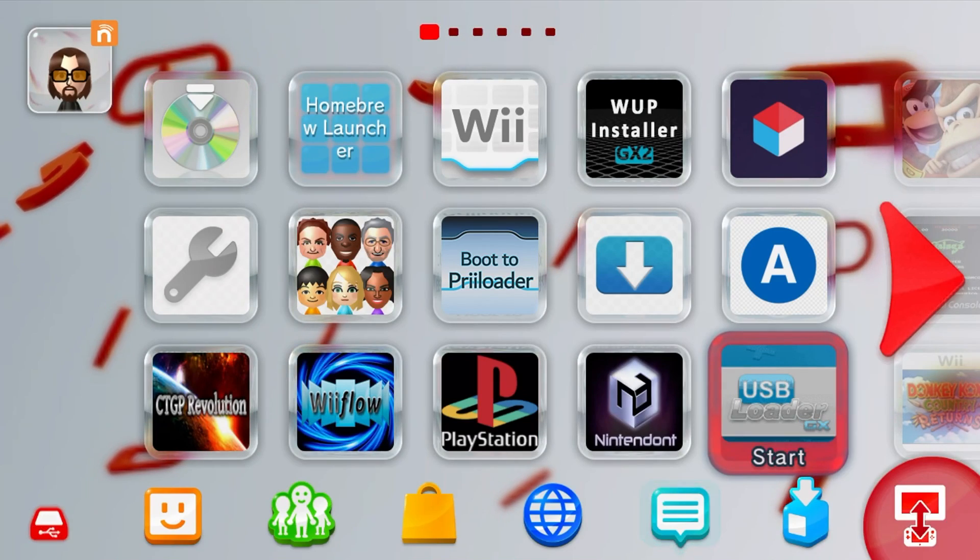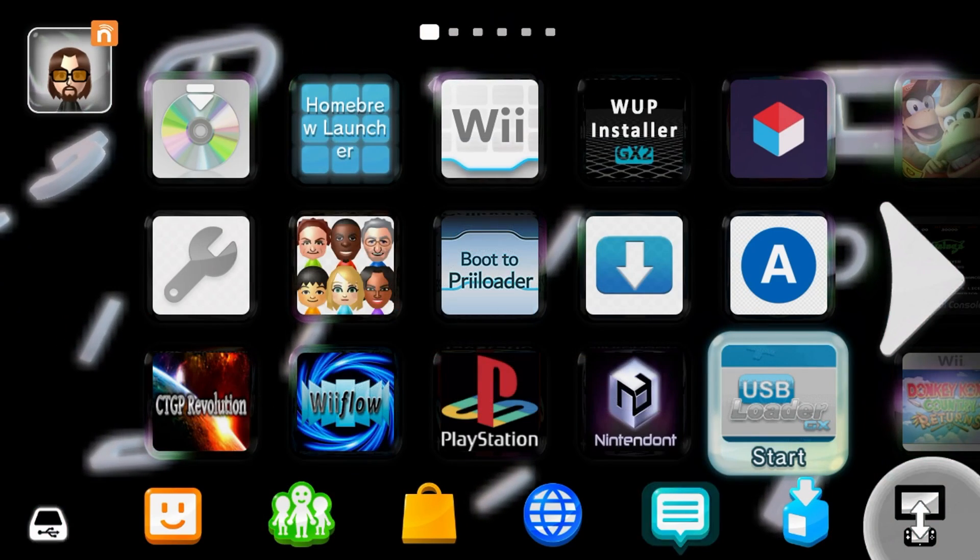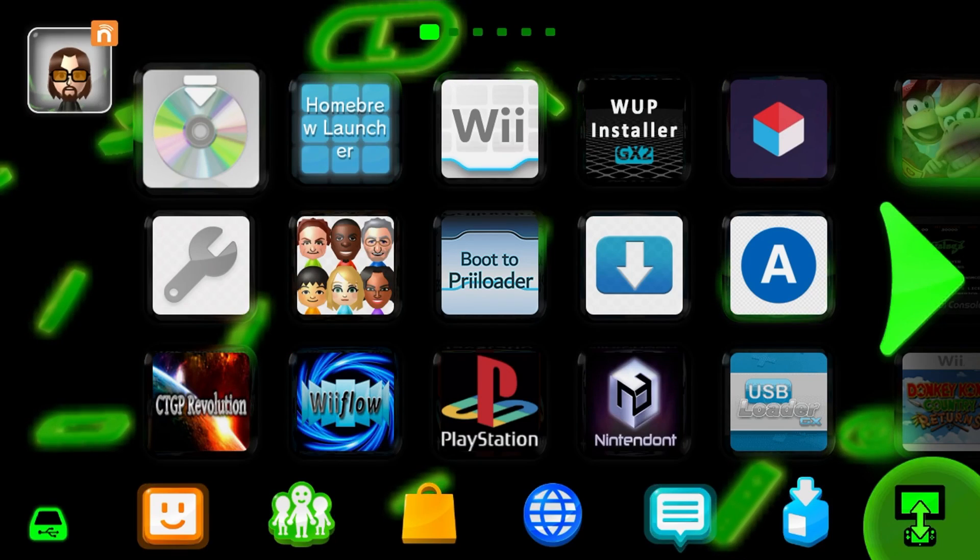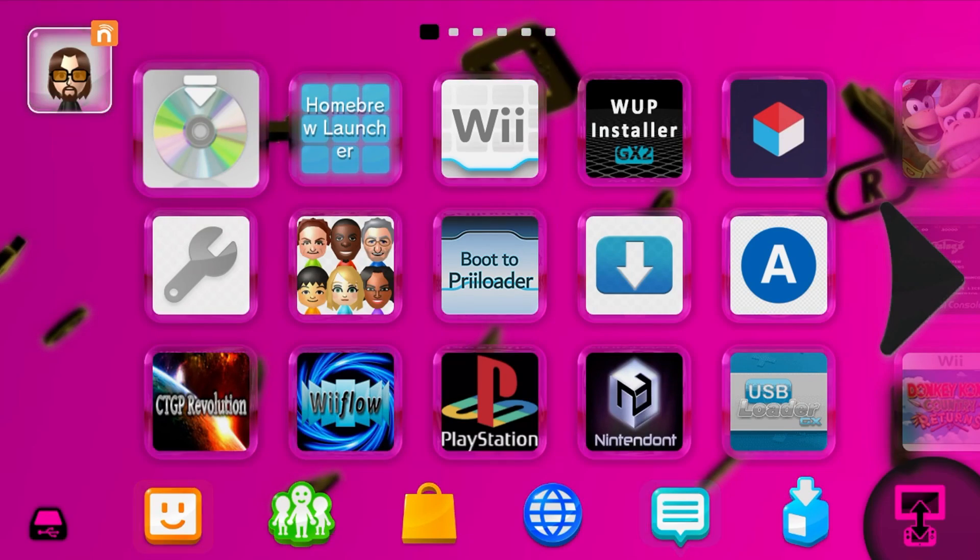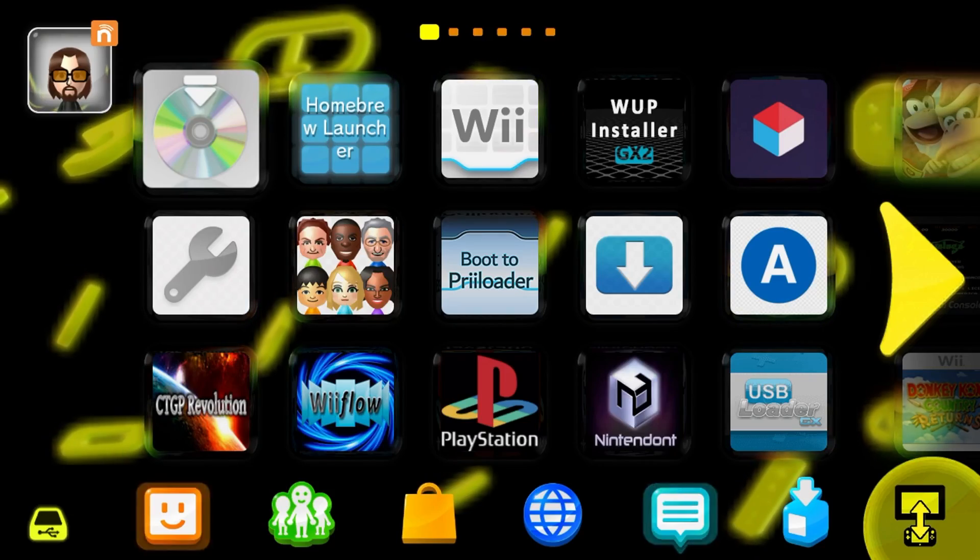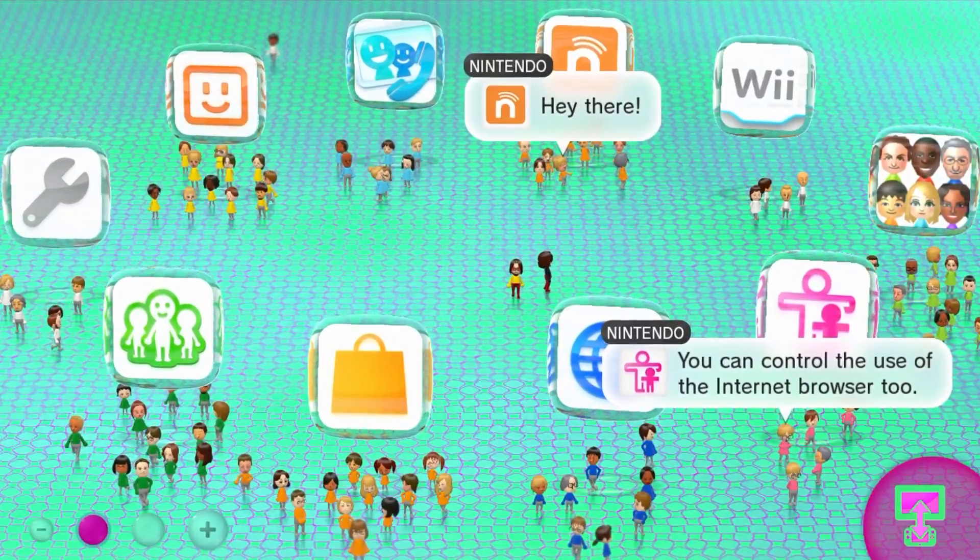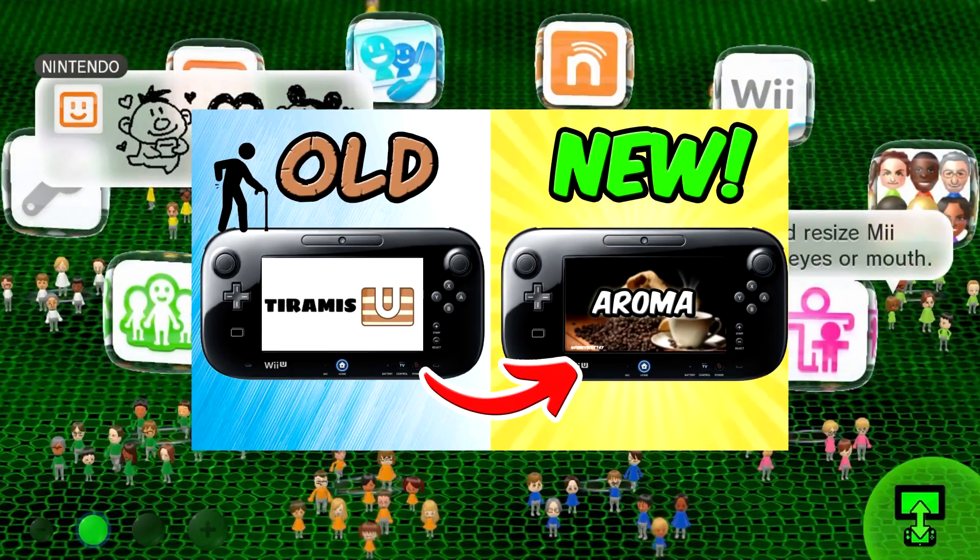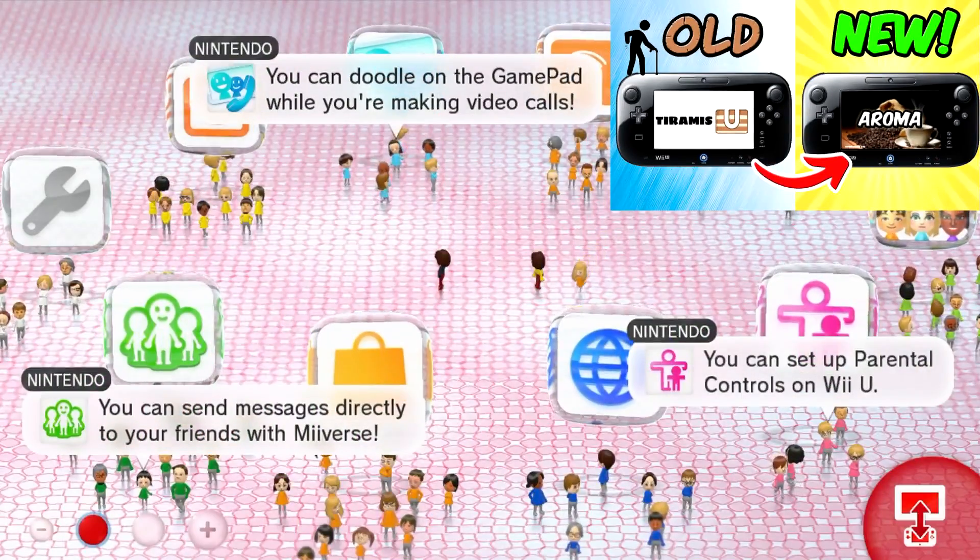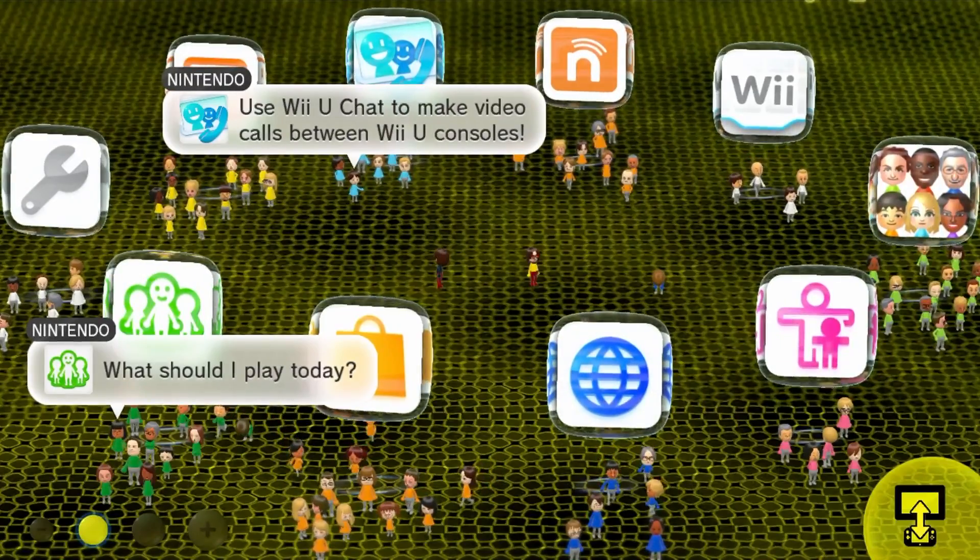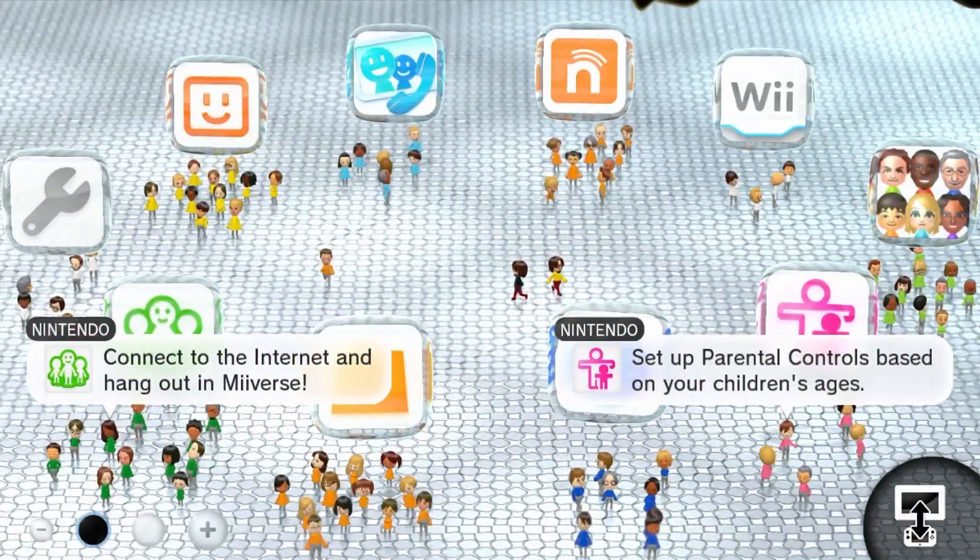The old method was for Tiramisu, but because of the issues with the app used to install the themes, it was taken down by the homebrew app store. And this is the method to use now. So if you do not have Aroma custom firmware set up on your Wii U, click the video in the top right or linked down below so you can get started with that. All you need for this guide is a homebrewed Wii U and a computer.